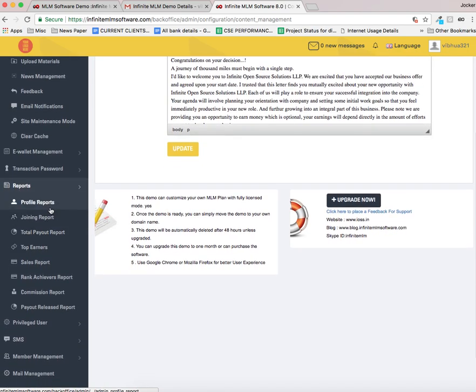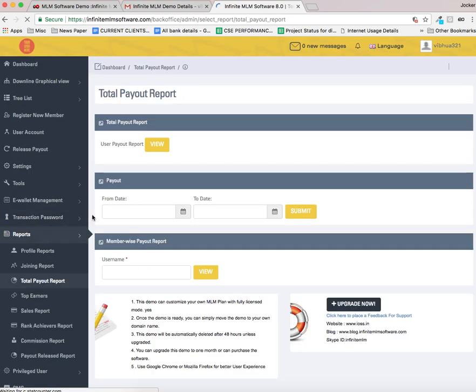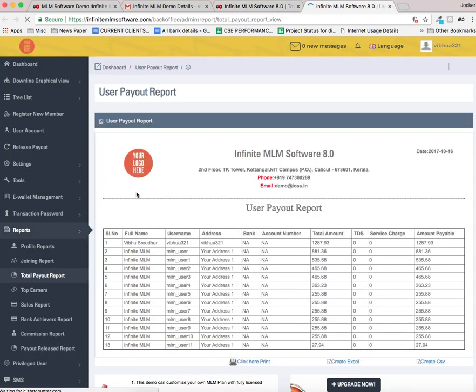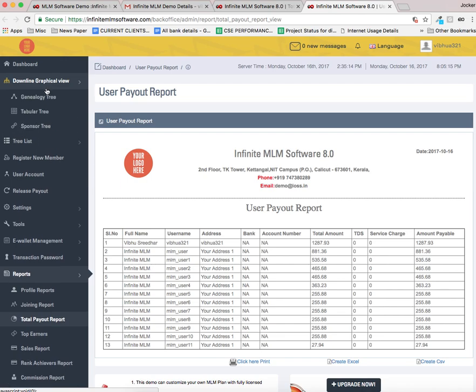Now let us see the reports. There are various kinds of reports available: profile report, joining reports, total payout, commission. Let us see the total payout report. You can take a view of total payout report by clicking on this and you can see the total amounts are listed here for each user.